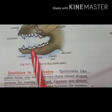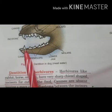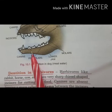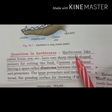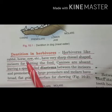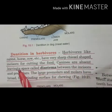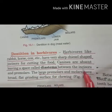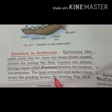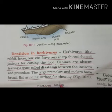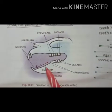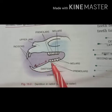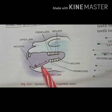The dentition in a dog, which is a carnivore, shows long and powerful canines that help in tearing out flesh. In herbivores — plant-eating animals like rabbits, horses, and cows — they have very sharp chisel-shaped incisors for cutting food. Canines are absent, leaving a space called the diastema between the incisors and premolars. Large premolars and molars have broad, flat grinding surfaces for chewing.